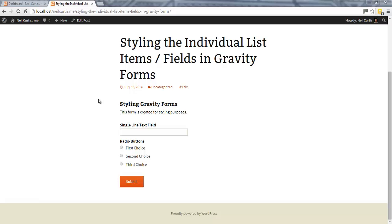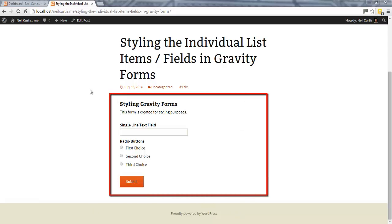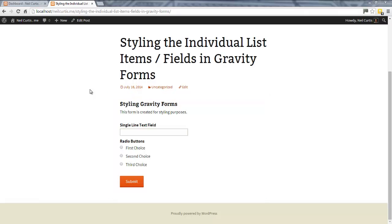Here we have an embedded Gravity Form in a new post. In this short tutorial, we're going to look at styling the individual list items or field items in Gravity Forms.